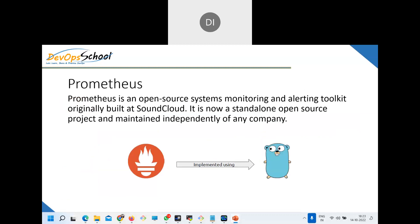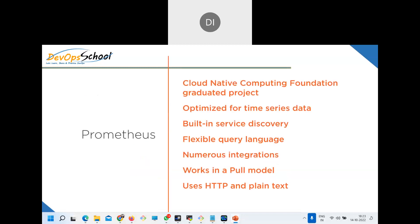Prometheus is an open source system monitoring and alerting toolkit, originally built at SoundCloud and now maintained independently. It is a CNCF graduated project, optimized for time series data, with built-in service discovery, a flexible query language called PromQL, and numerous integrations through the exporter concept. Prometheus works on a pull model.